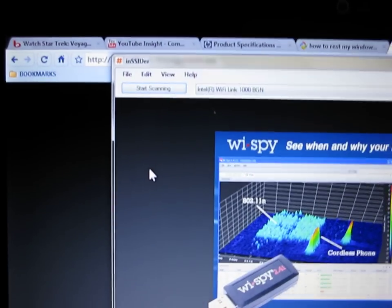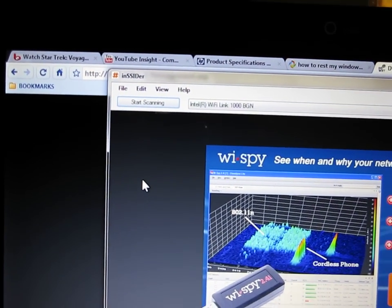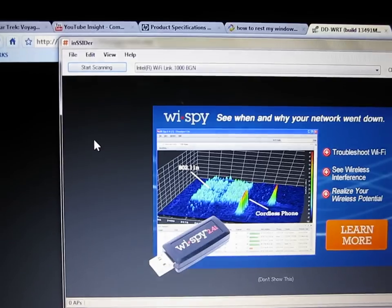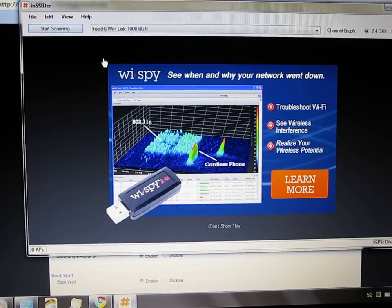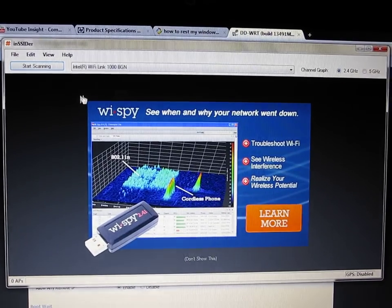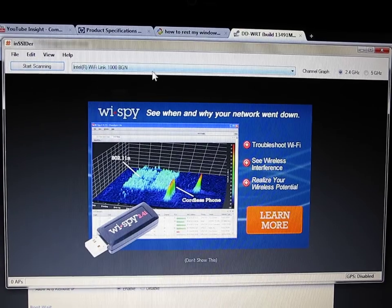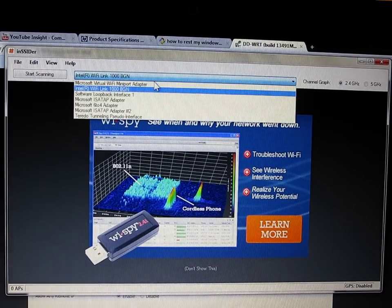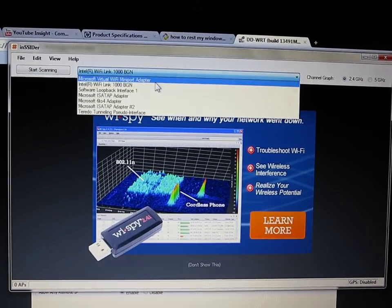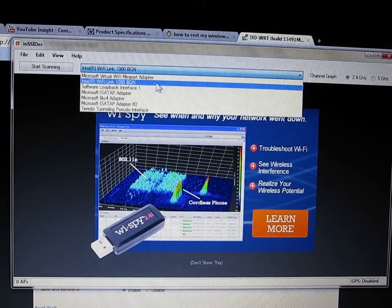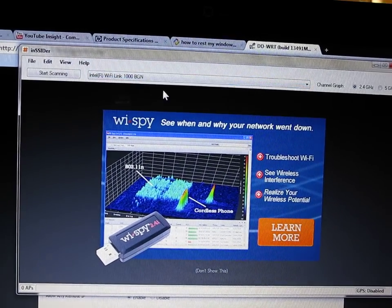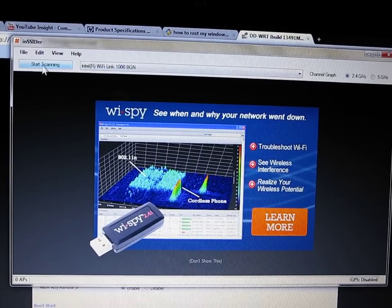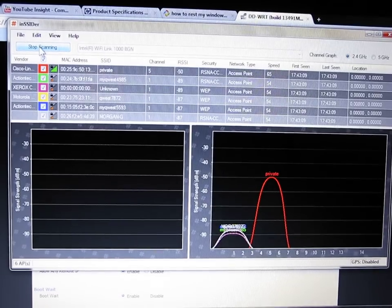And it's called INSSIDER. And what you do is, it's a small program, you just download it, choose your specific adapter, mine's the Intel Wi-Fi Link 1000, and you push start scanning.